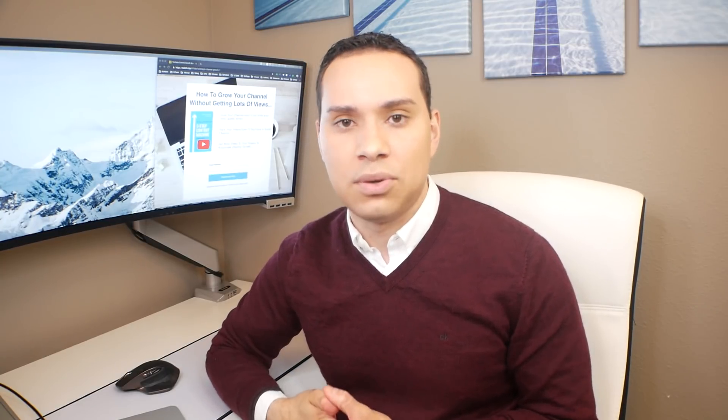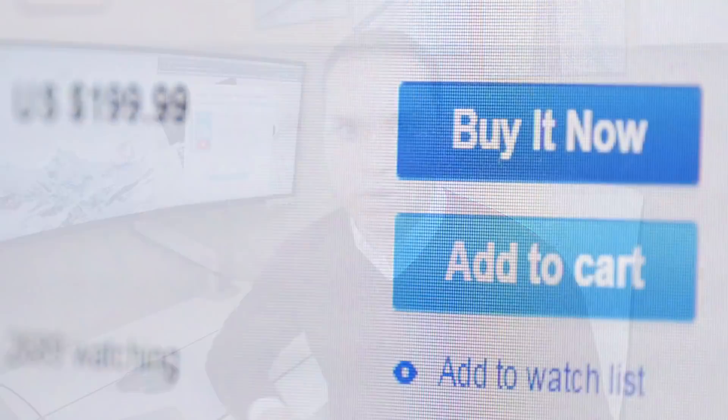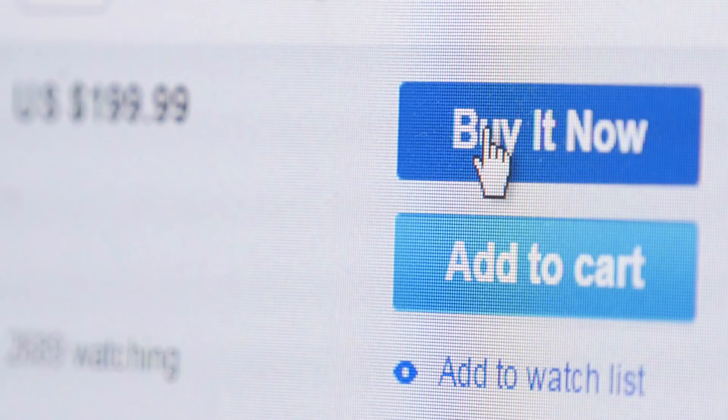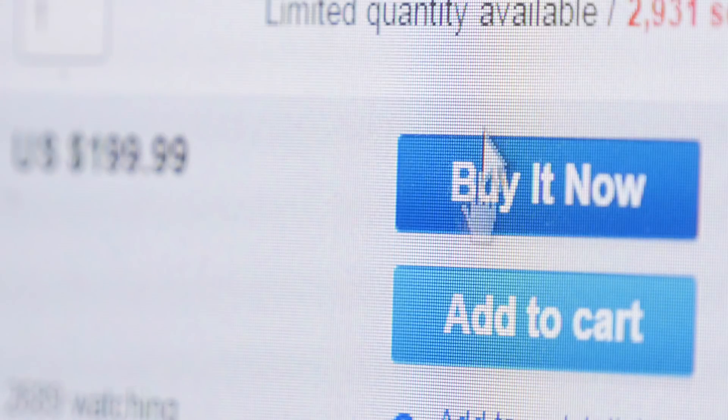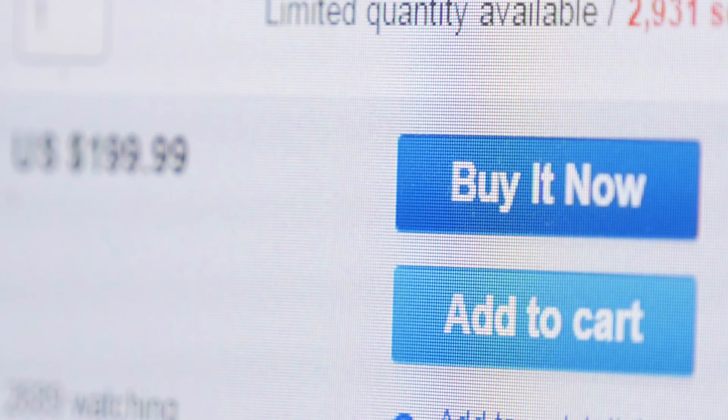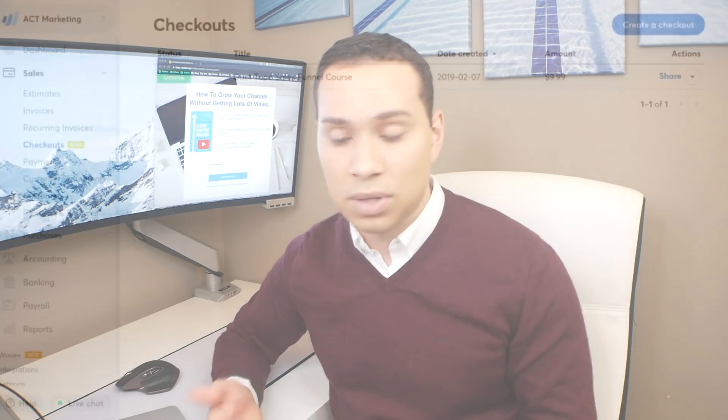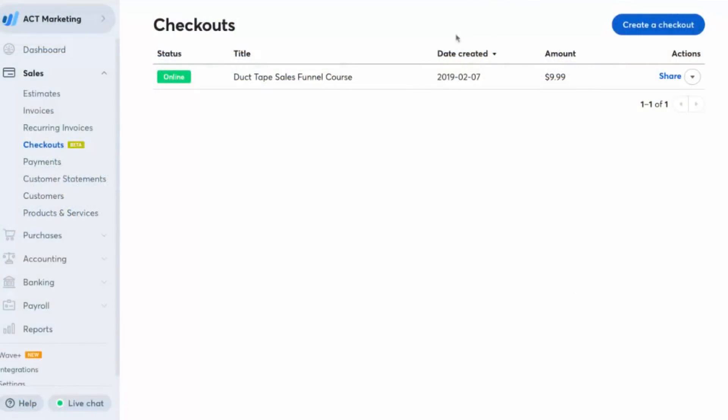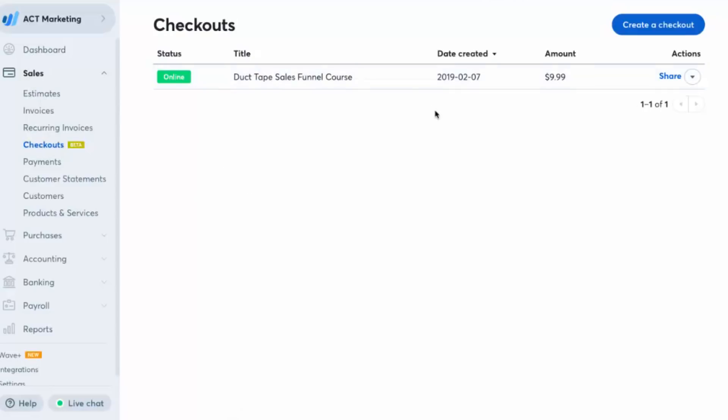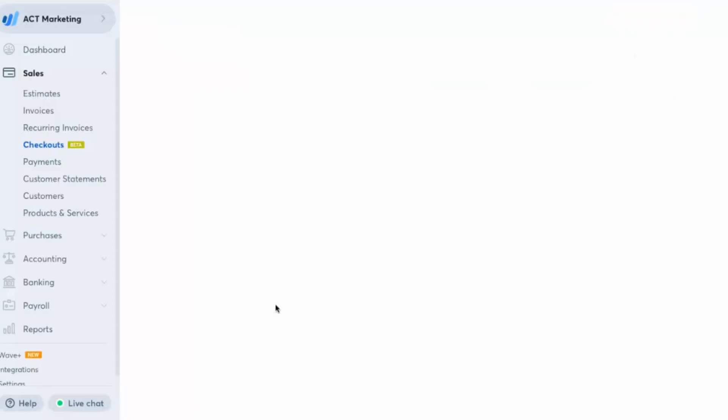And to do that, we're actually going to be using something called wave checkout. So wave accounting is a free accounting software and they recently released a feature that allows you to collect credit card payments directly through their payment processor. So you're going to pay a higher fee than what you typically see on PayPal and Stripe, but it gives you all the, it takes care of everything for you and you don't have to put any money into it in order for it to work. So to do this, you'll go to waveaccounting.com, you'll create a free account and then you'll be able to click on sales and checkouts and you'll be able to create a checkout form.